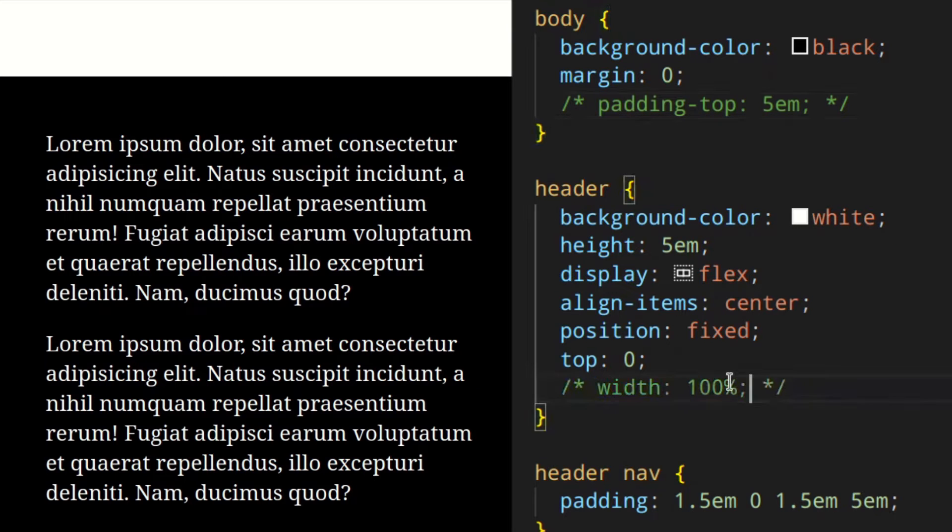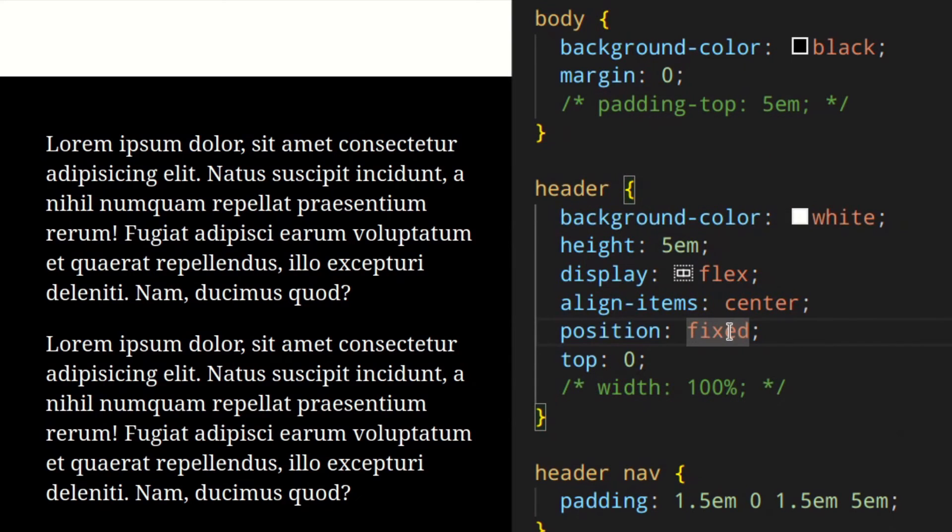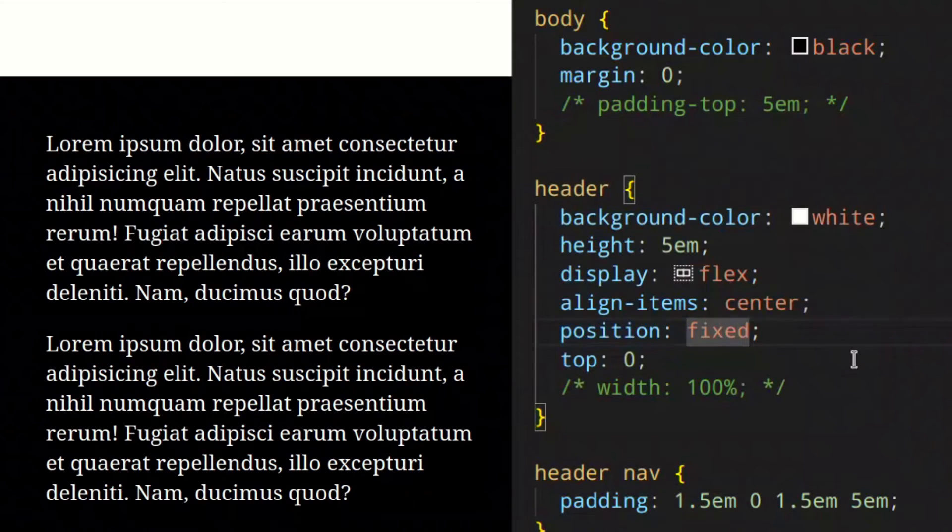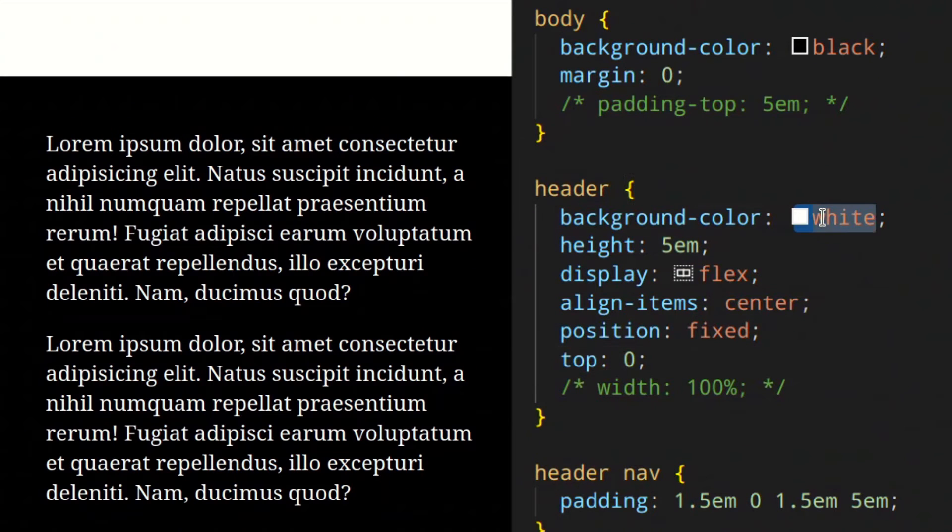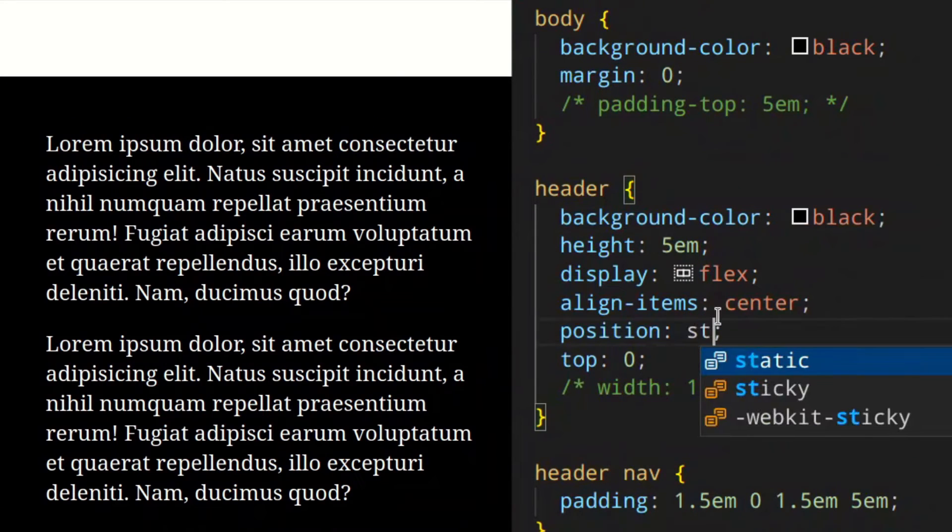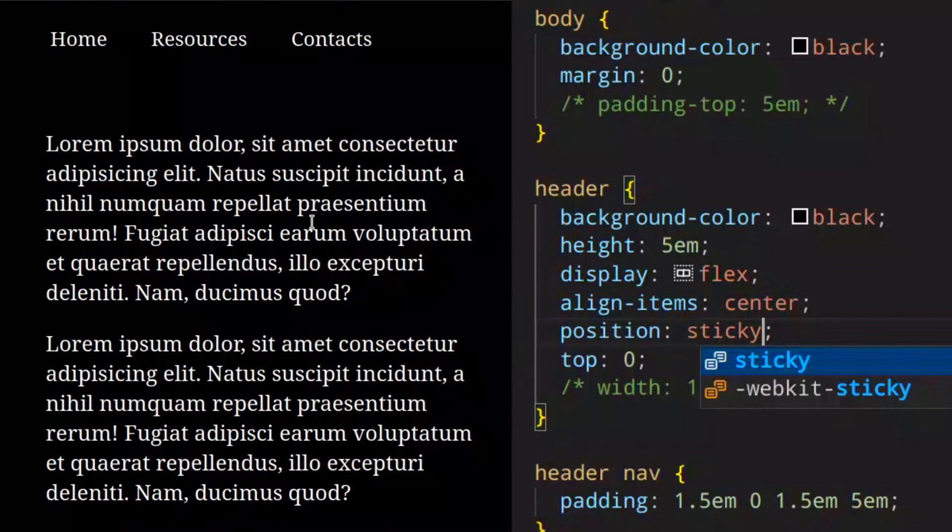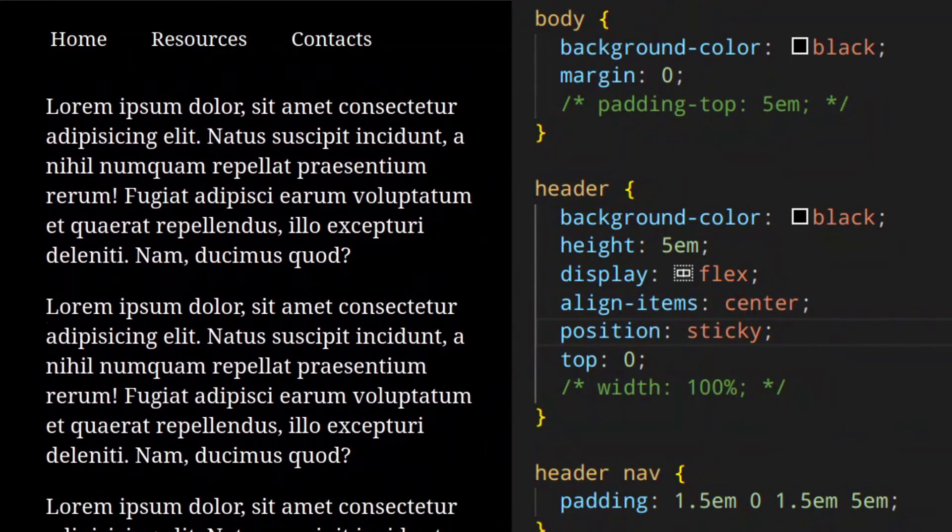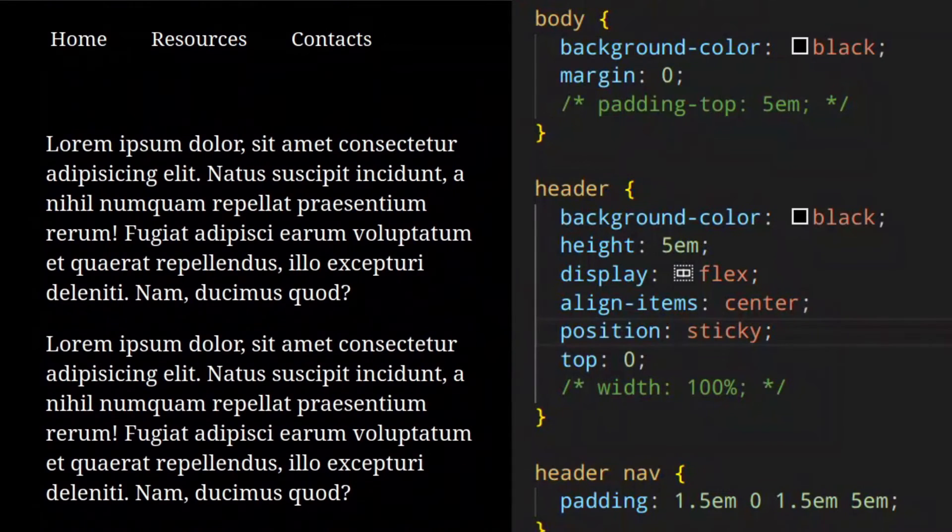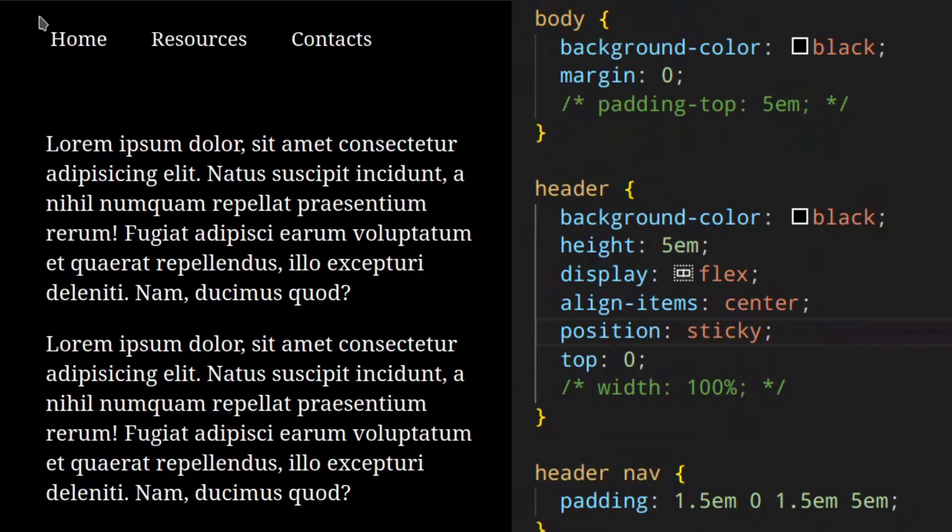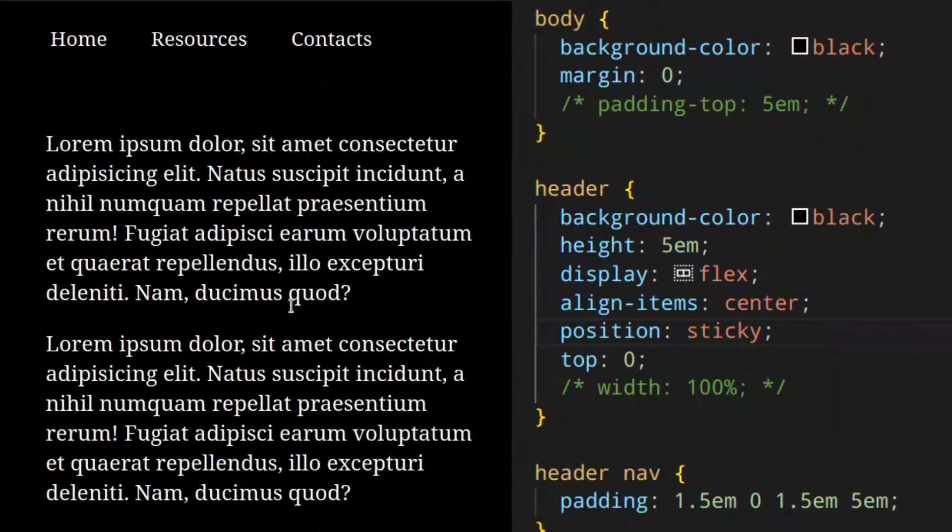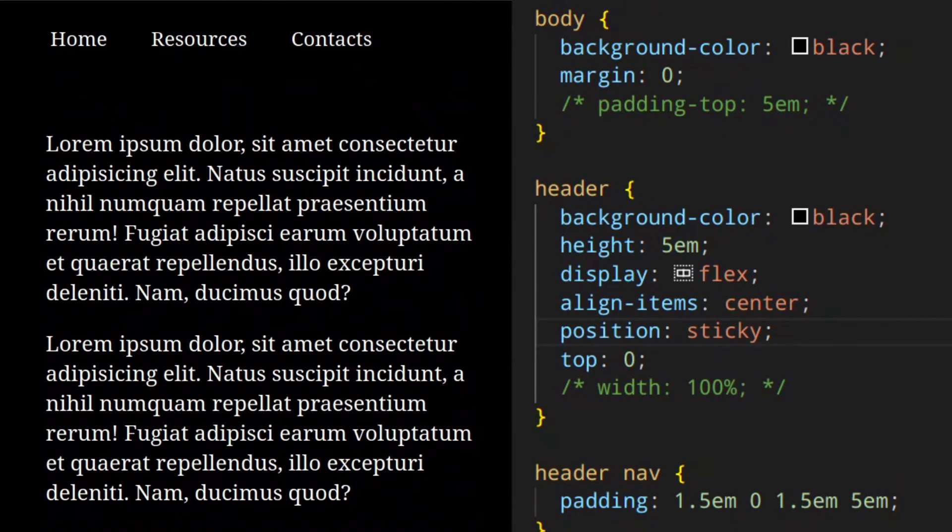Let's see a better way of doing this. We can remove this, and here instead of fixed we can actually use sticky. If we save that, as you can see everything already works fine. The header is here - you don't need to add width 100%, you don't need to add padding top, and everything works because sticky doesn't remove the element from the content flow. For all the content down here, the header is still there even when you scroll up and down.